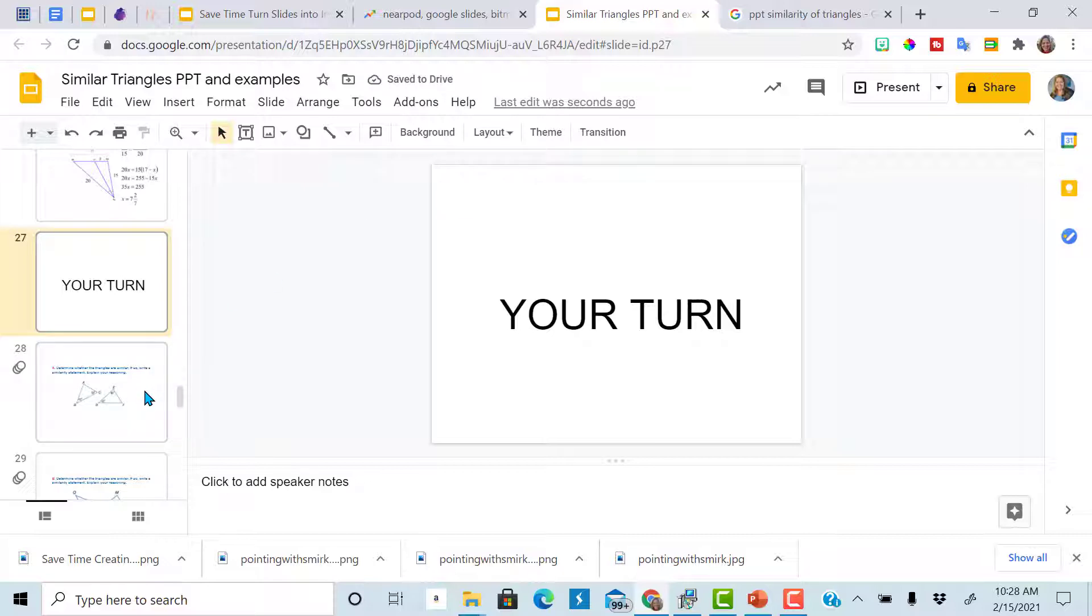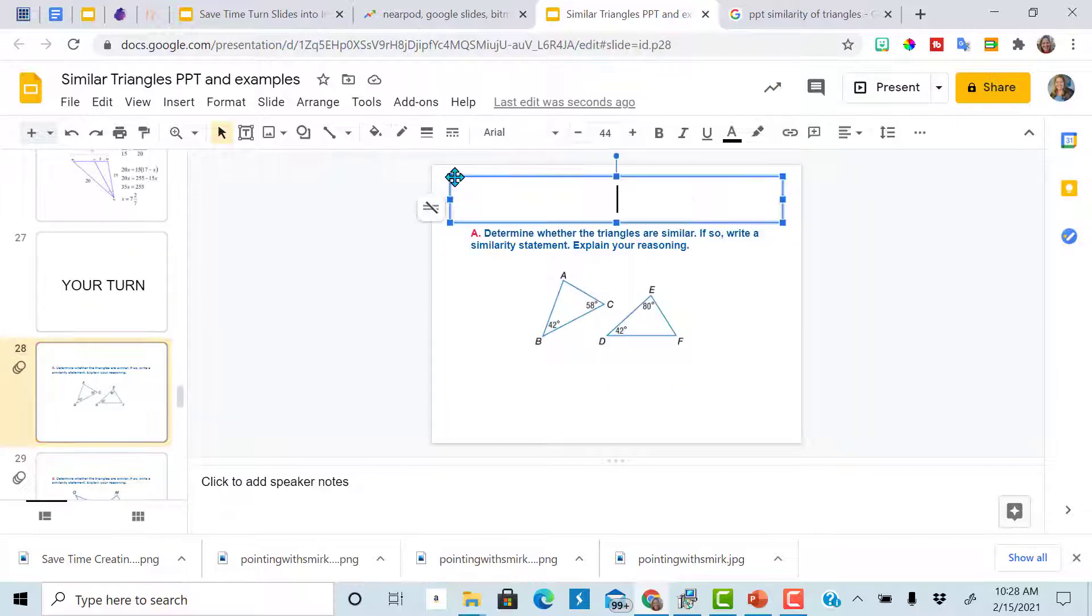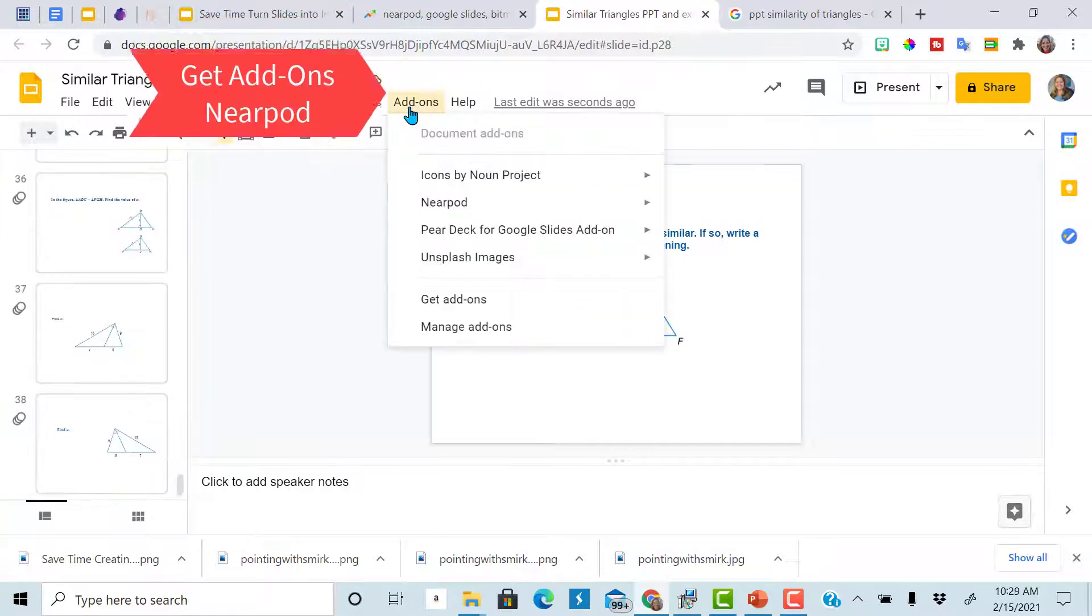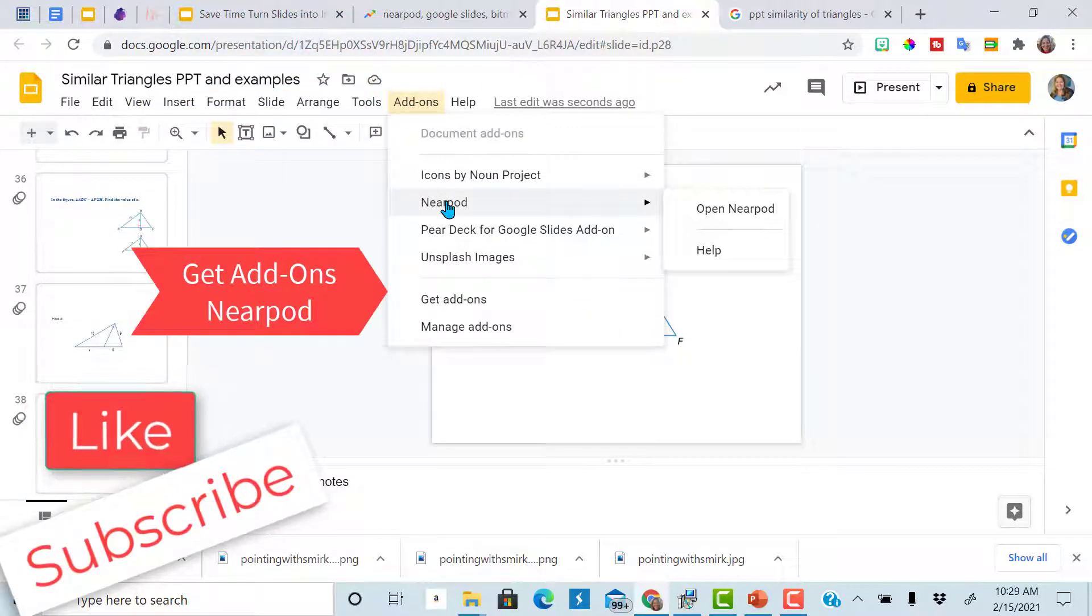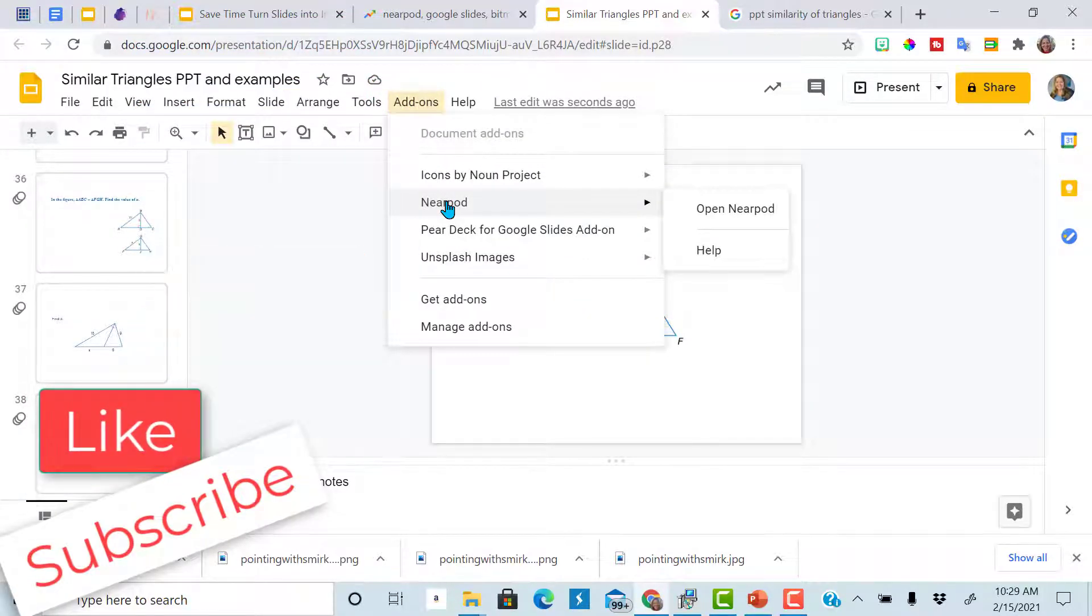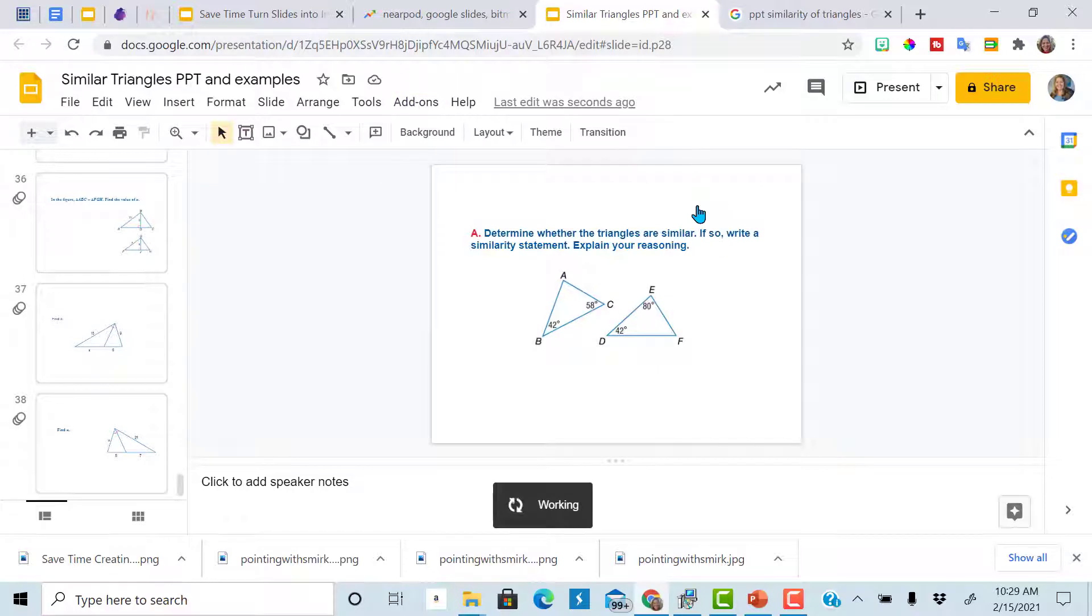All you need to do is go to Nearpod add-on. If you do not have the add-on, just go to get add-ons and search for Nearpod. Once you have it, open this lesson in Nearpod.